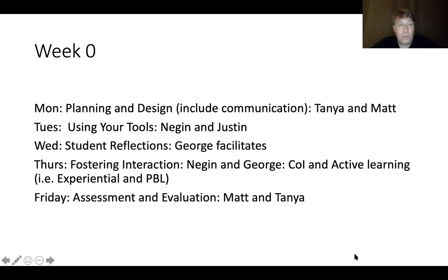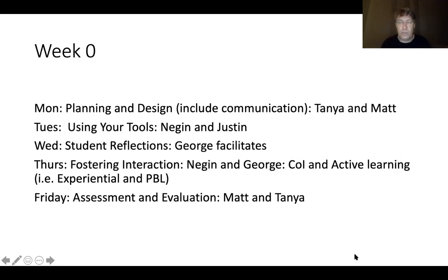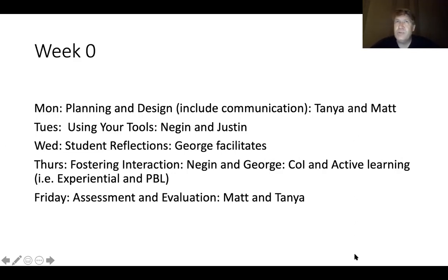The first week starts literally today for many of you. Monday will have a planning and design focus covering aspects of communication and connecting with your students — Tanya Just and Matt Crosslin will address those topics. Tuesday we'll look at tools and technologies, with Negan and Justin providing an overview. Wednesday we're hosting a student panel to hear the experience of students who have learned online. Thursday we'll dive into promoting active learning and engagement, and Friday will cover assessment and evaluation, again with Matt and Tanya. Each session is about 10 minutes followed by discussion.